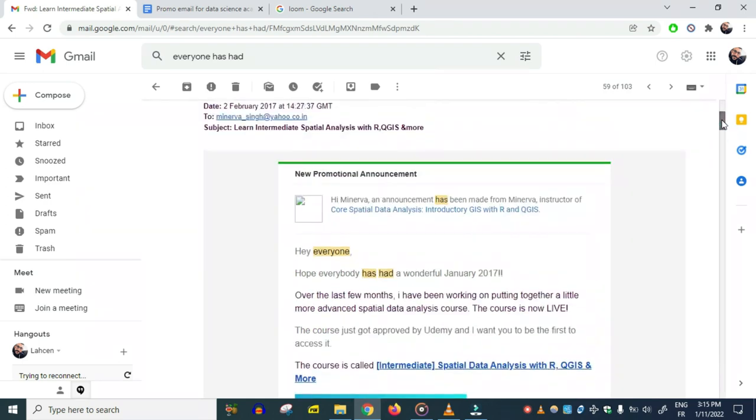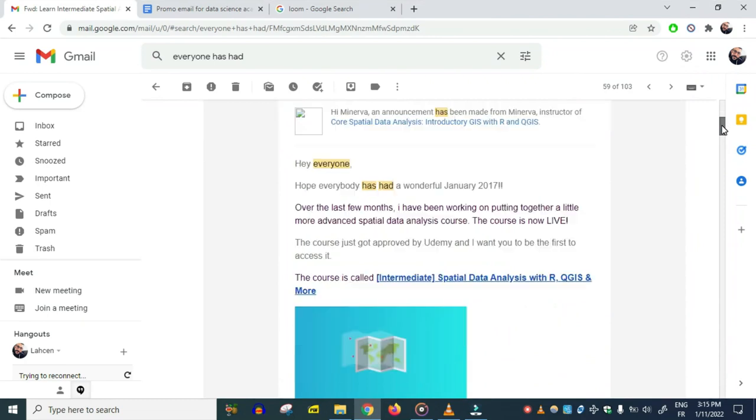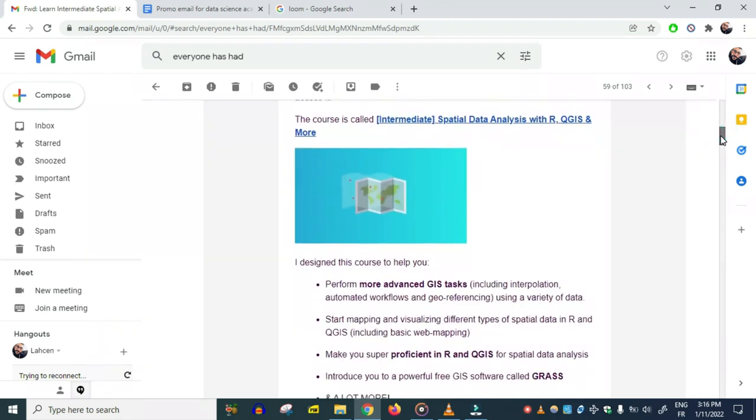This is the first email that I ever wrote. 'Hey everyone, hope everybody has had a wonderful January 2017.' Could have easily said 'had a wonderful January 2017.' This is not a good email by any means—not well written and doesn't really do a good job of selling the product.